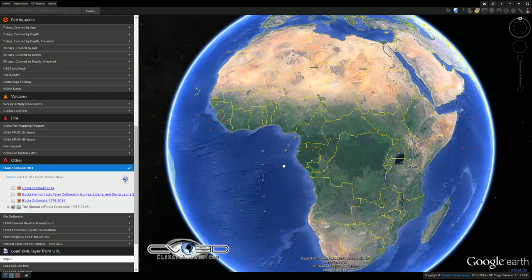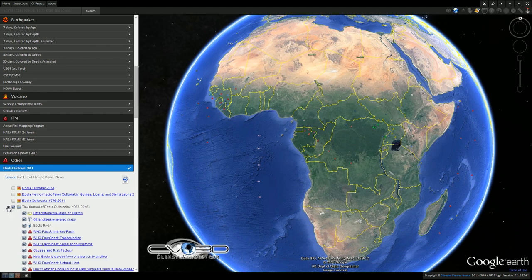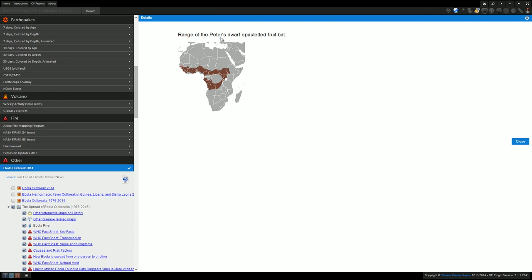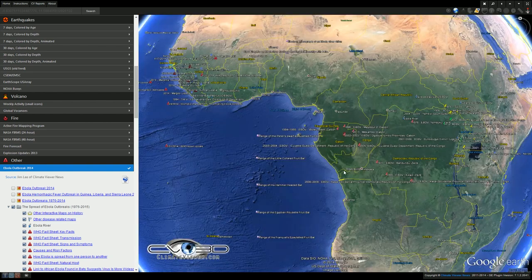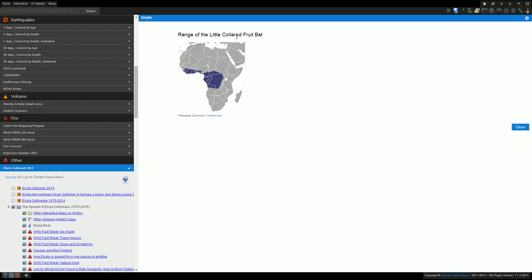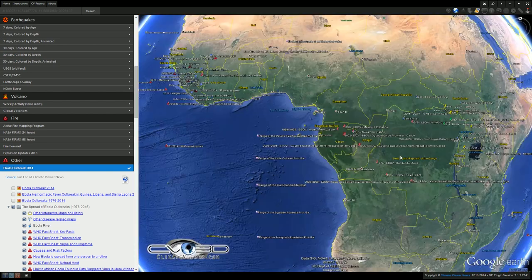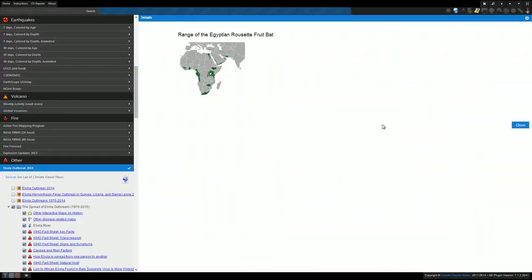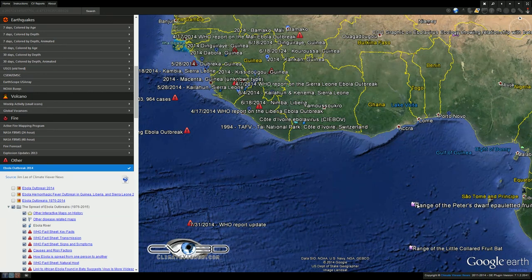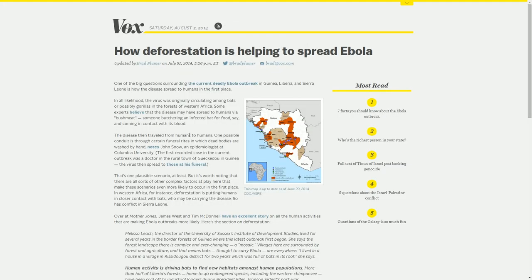That begs the question: what's causing these outbreaks to increase? I found a great map resource by a gentleman named George Stiller, who mapped out Ebola virus outbreaks from 1976 to 2015. There's a camera icon off the coast showing the range of Peter's dwarf epauletted fruit bat, and you'll notice it's very similar to our outbreak locations. The hammerheaded bat range also matches — all of these are within our outbreak area, clearly correlating with where outbreaks occur.